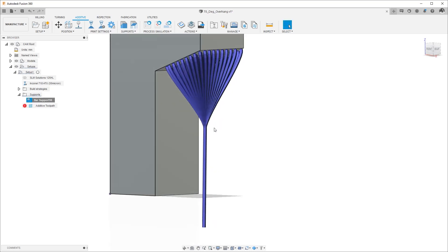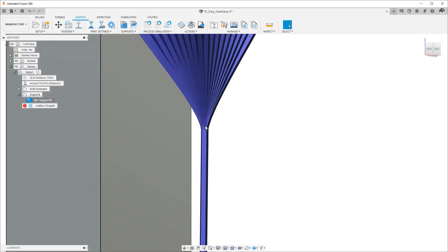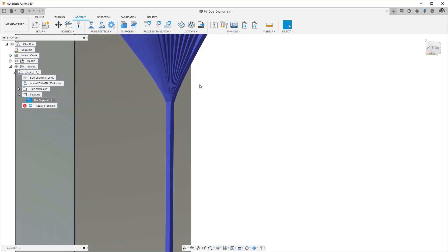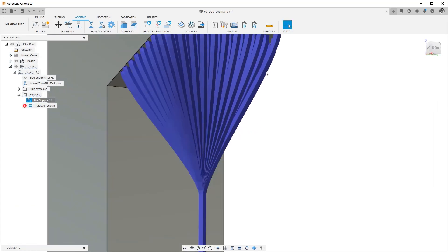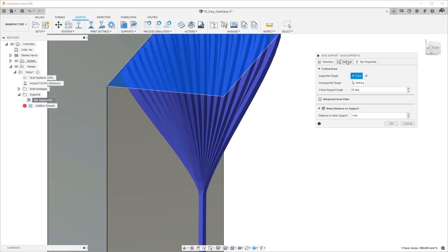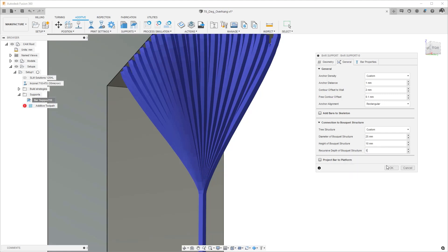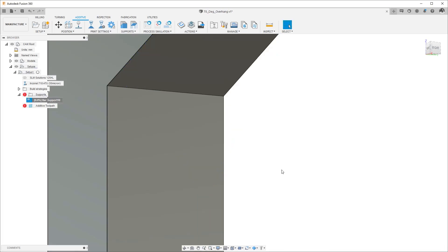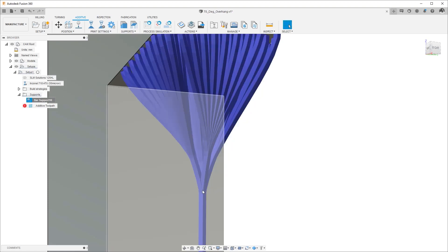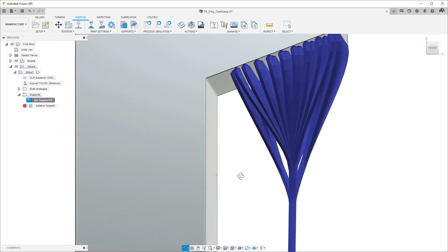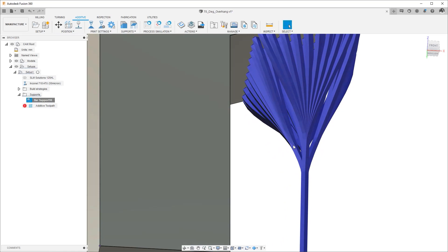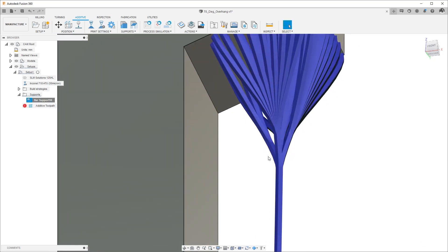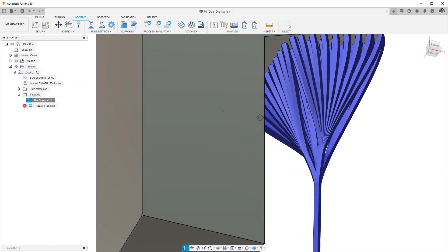But if that input recursive depth of bouquet structure if instead of that being zero if that was one for example I would get instead of zero branches after the first branch I would get one more branch after the first branch so this gives me my first branch point and then as you can see I have a second branch point over here so each branch has one additional branch that it can initiate.